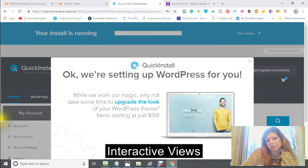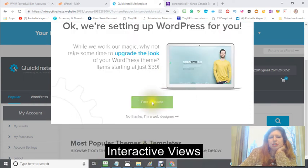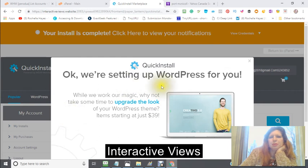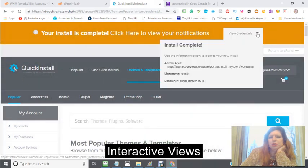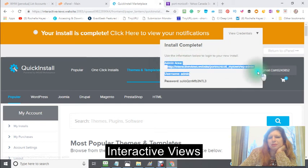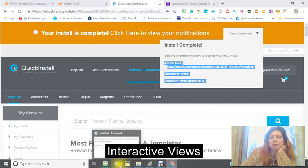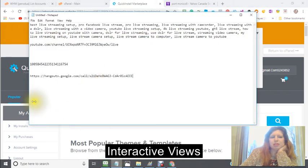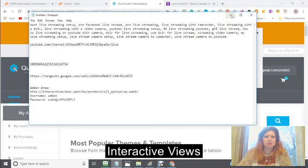You're going to see this come up — it says okay, we're setting up WordPress for you. You can click in here if you want to use a premium theme, but I'm just going to wait. Your install is complete — click here. To view your credentials, this is where you're going to be signing in. The best thing to do is to copy this and save it either in a clip note or in your notepad.